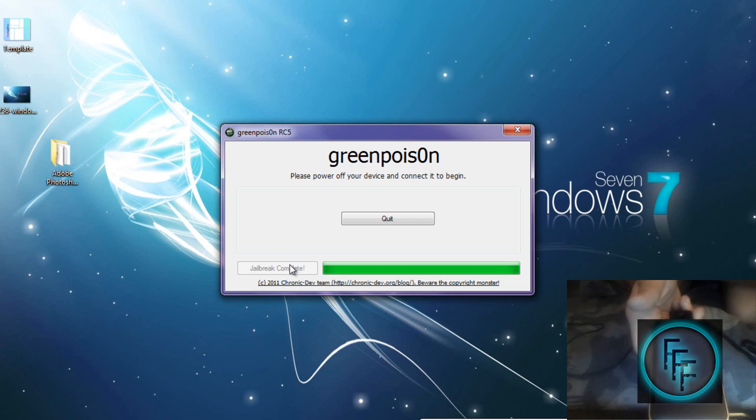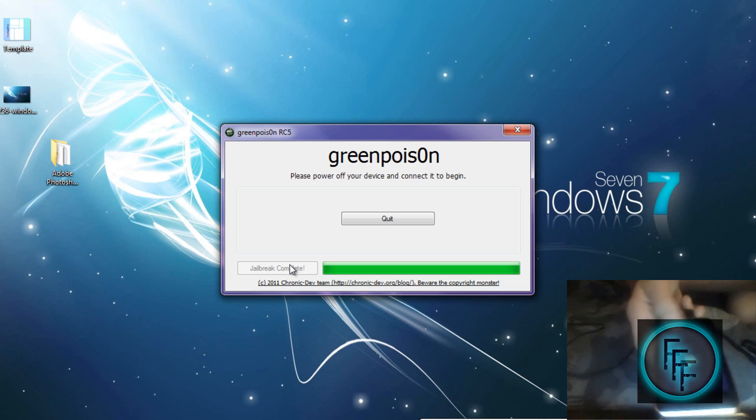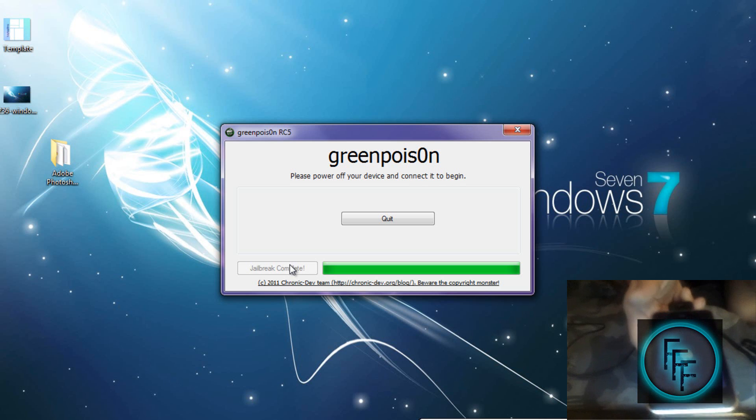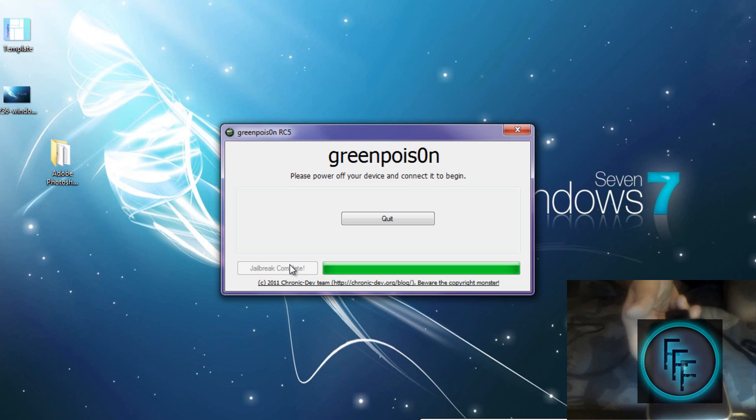The iPod is rebooting and it should come up soon.